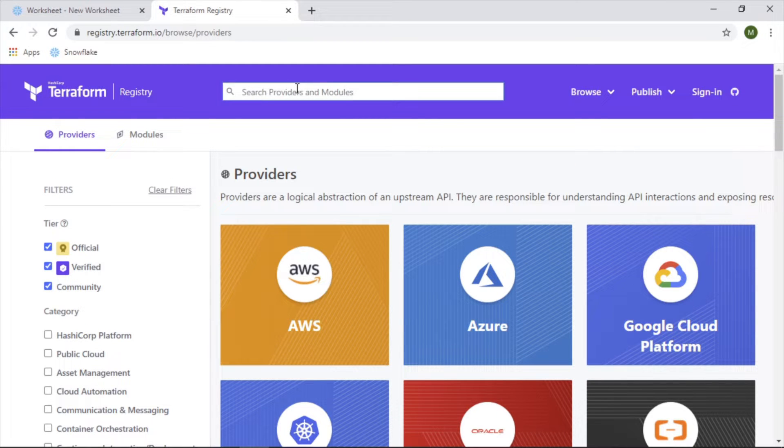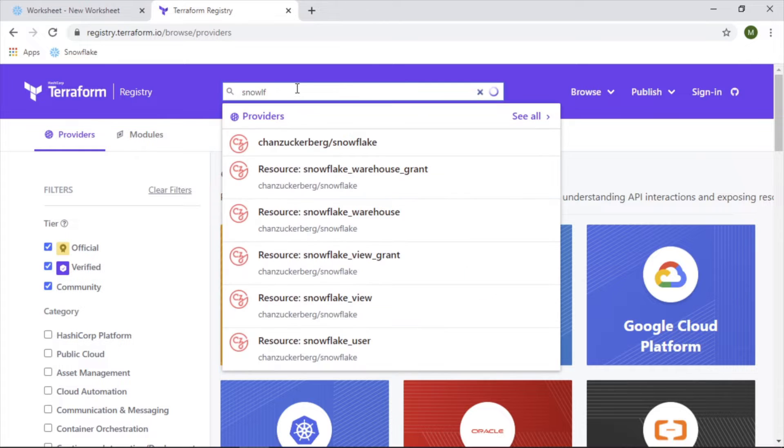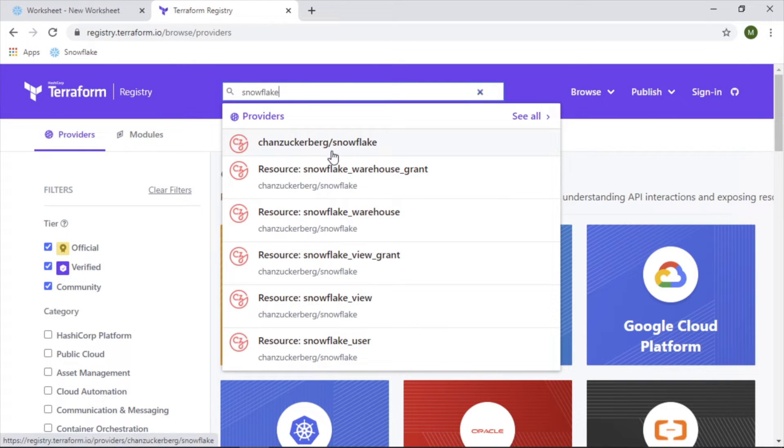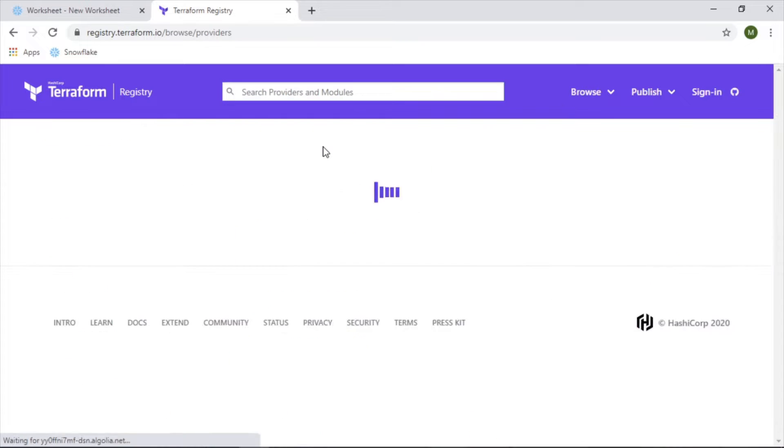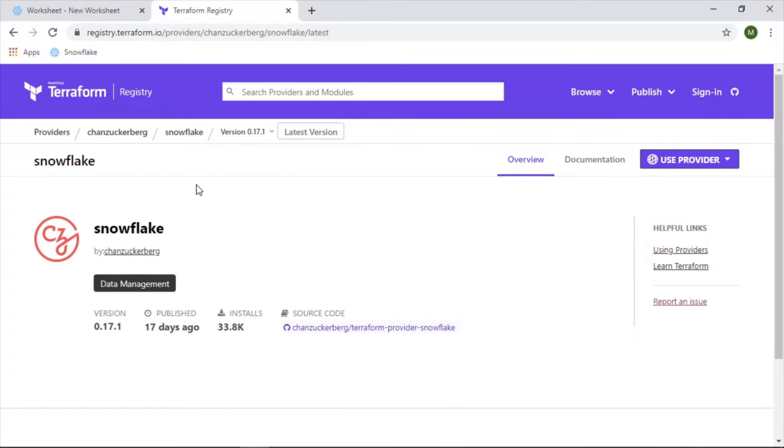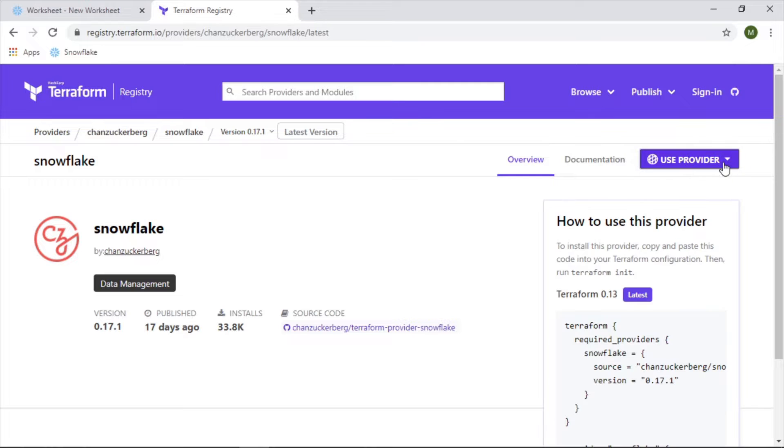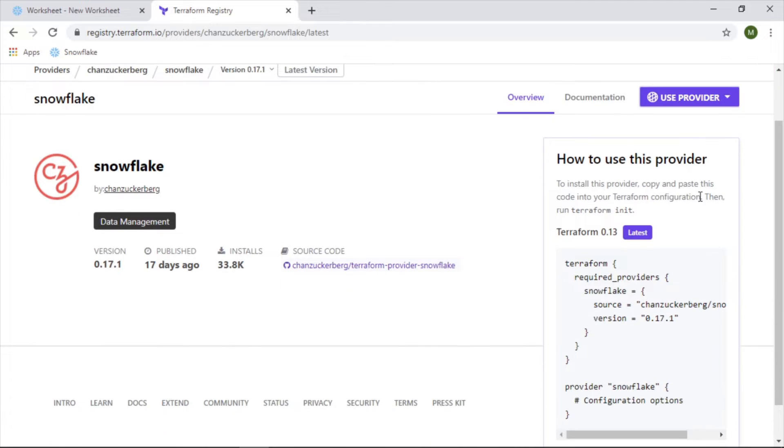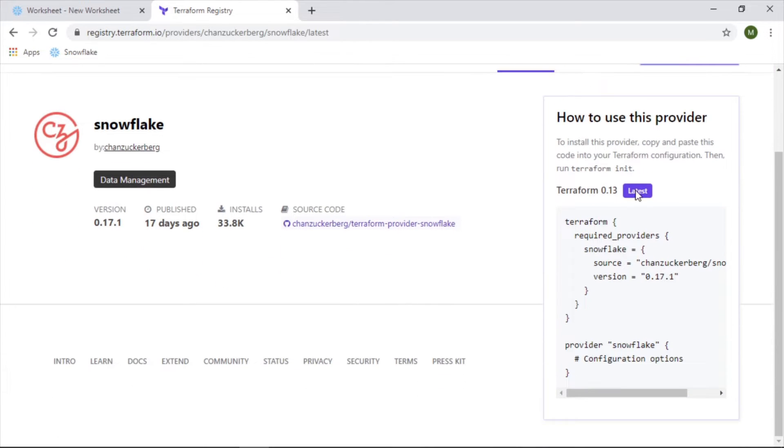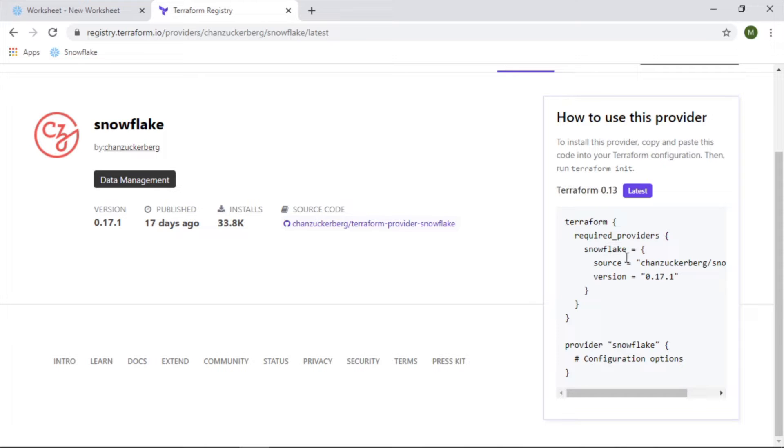And as you can see here, there's providers for all sorts of things. There's official ones from AWS, Azure, pretty much anything. And the great part is of an open source project as people can make their own and upload it here for others to use. In our case, we're going to look for Snowflake. And this one was built under the Chan Zuckerberg group, which yes, that is associated with Mark Zuckerberg and Facebook, which is pretty wild.